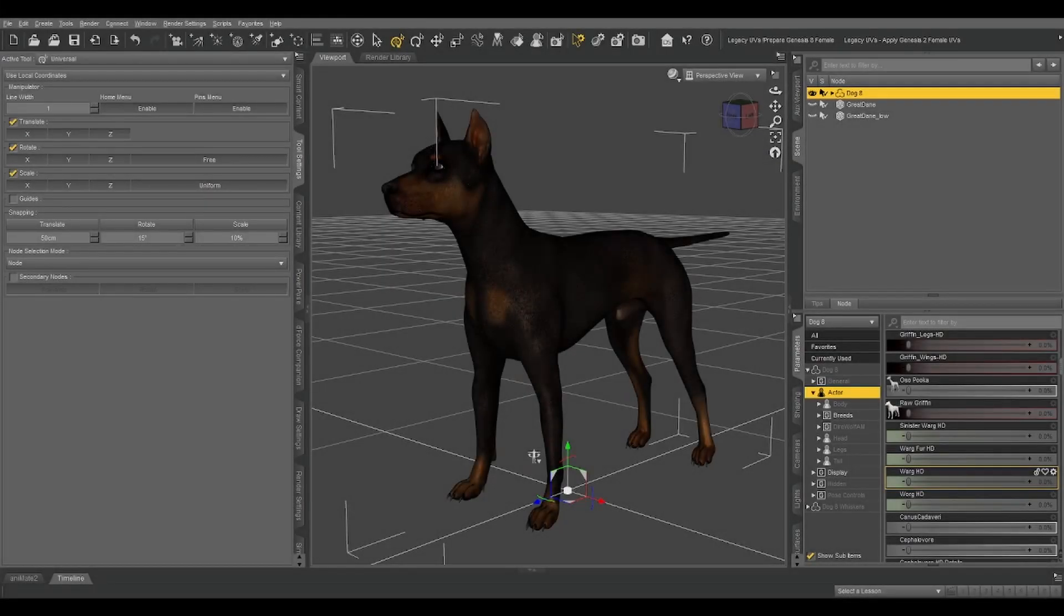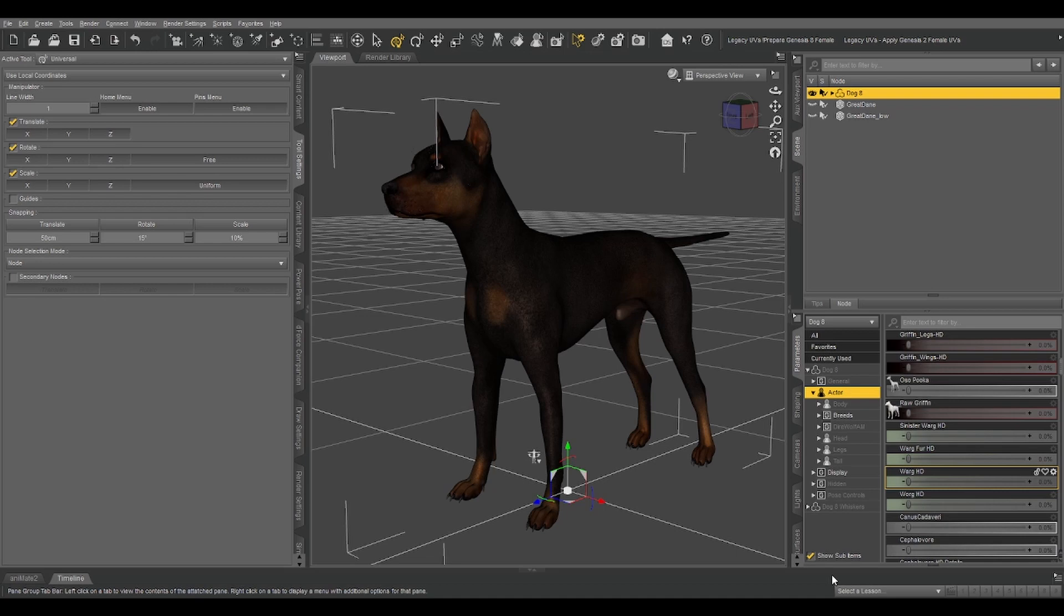Hello, Gordig here, and today we're going to look at rigging inside Daz Studio using the donor rig option.